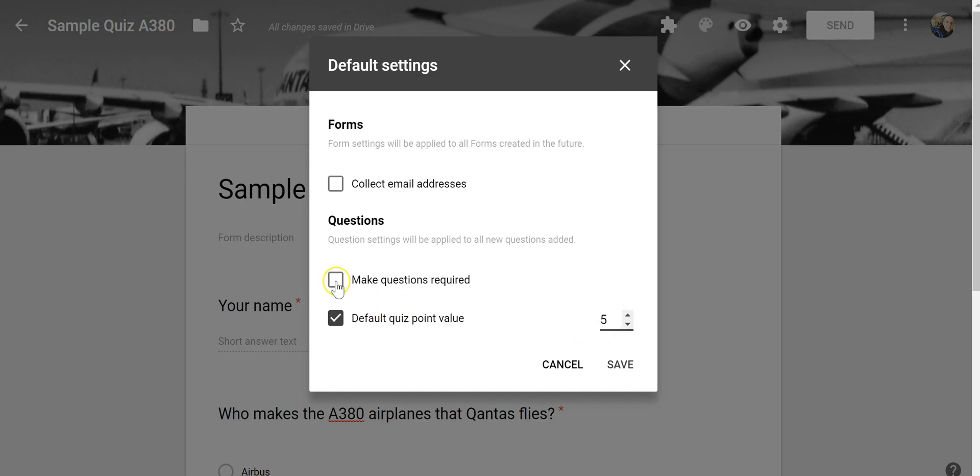I'm also going to say that all questions are required that way I don't forget to tick that little box on each individual question as I'm building my quiz, and of course I can automatically collect email addresses as well.